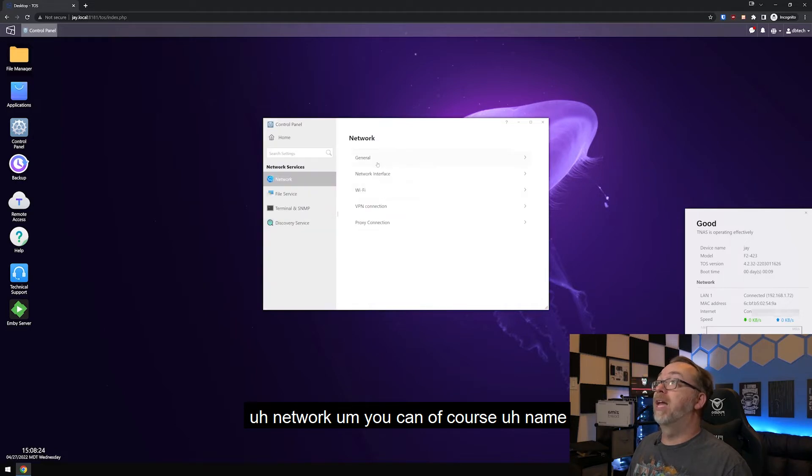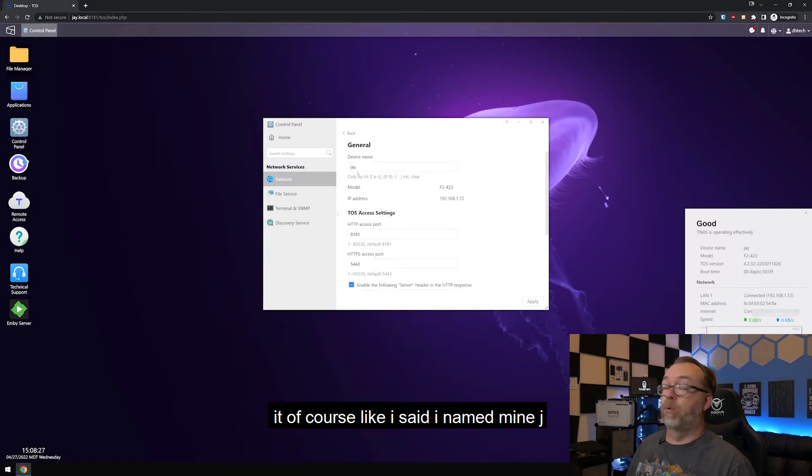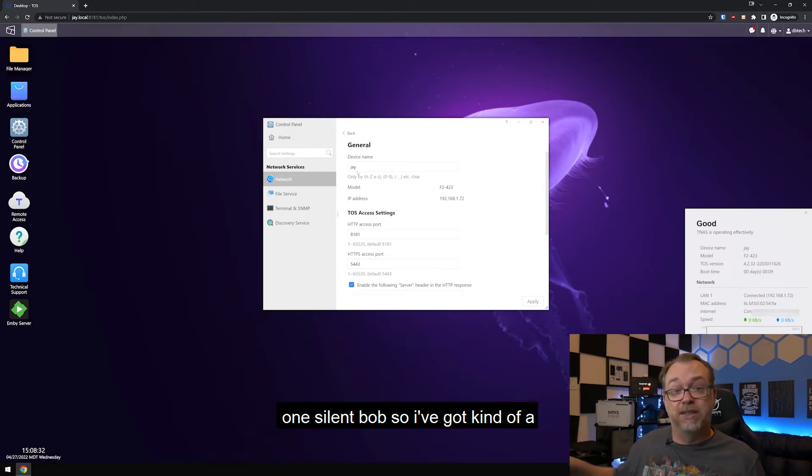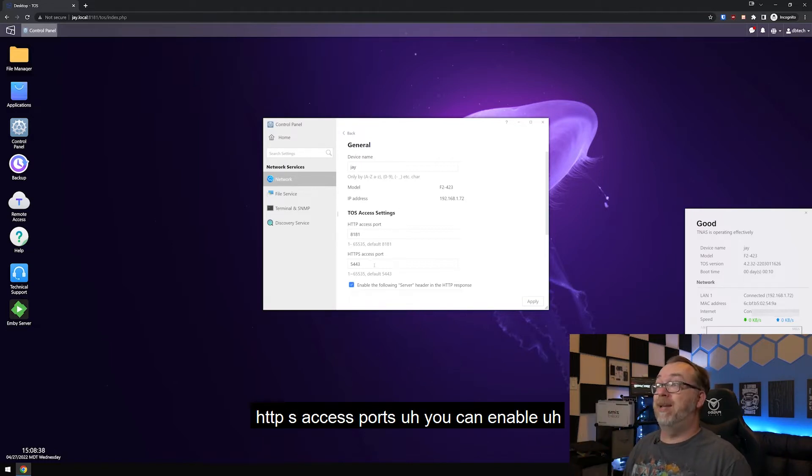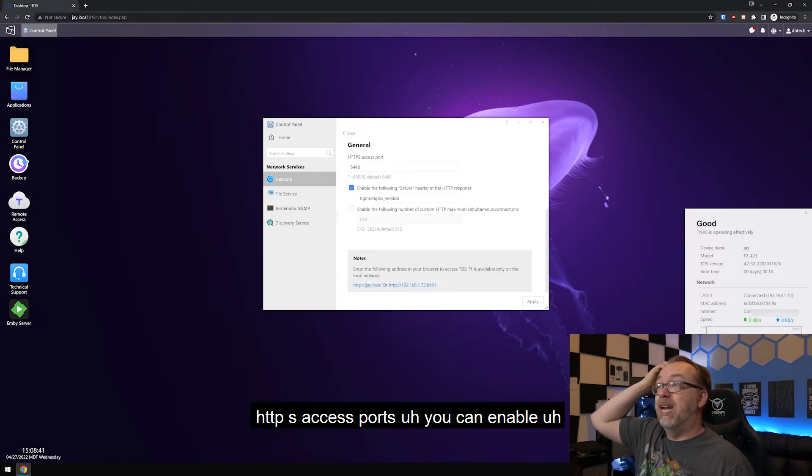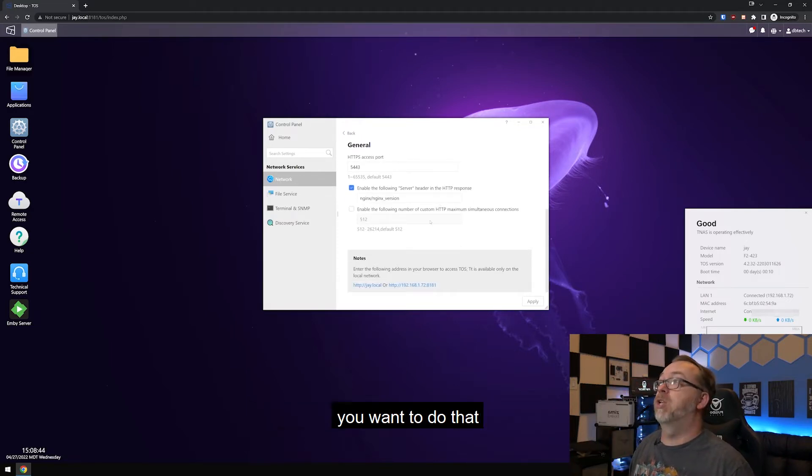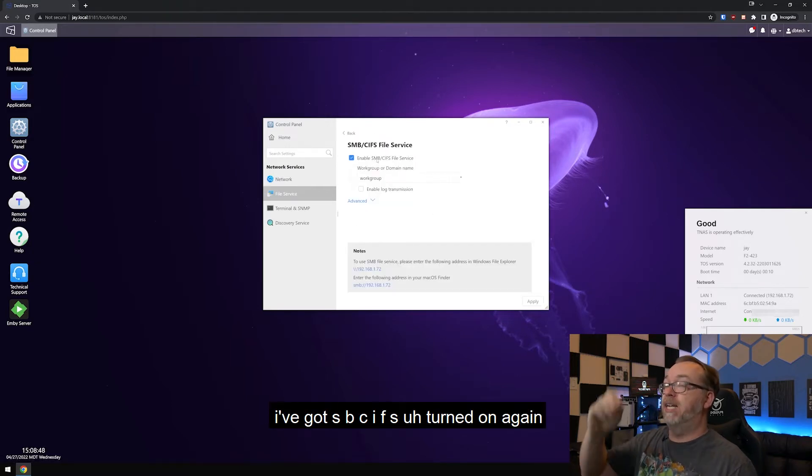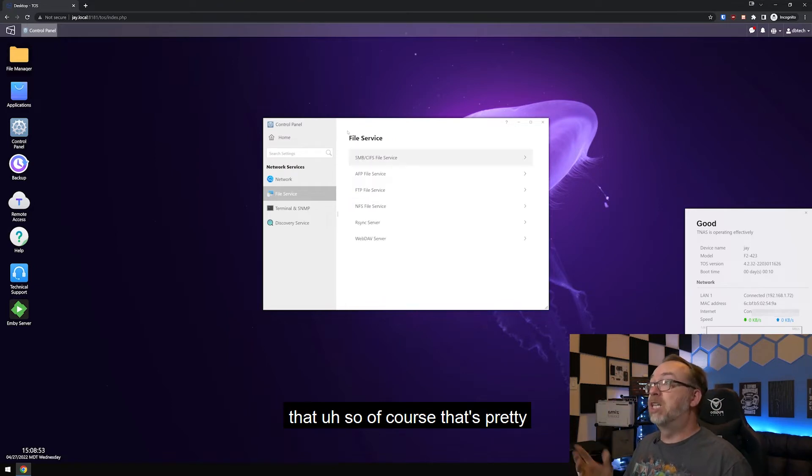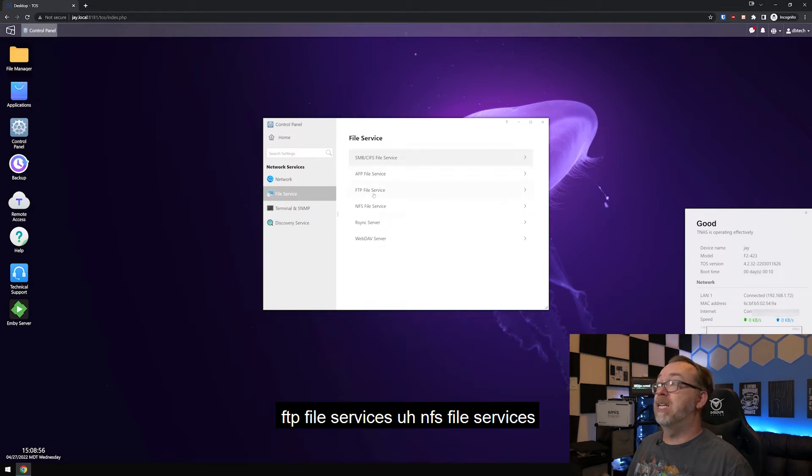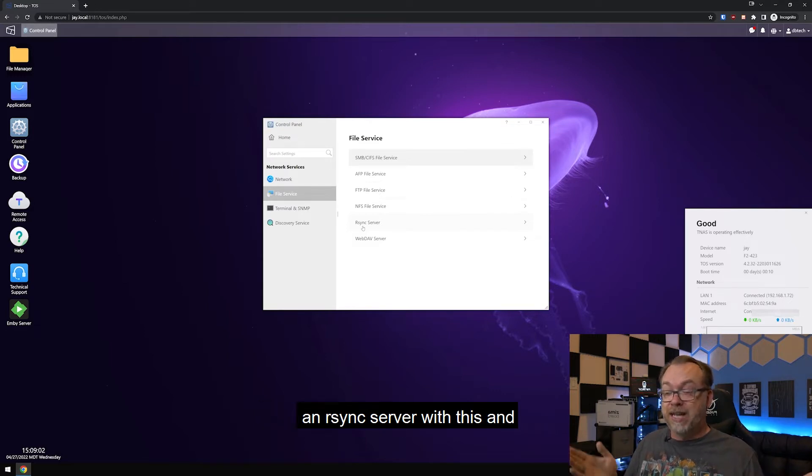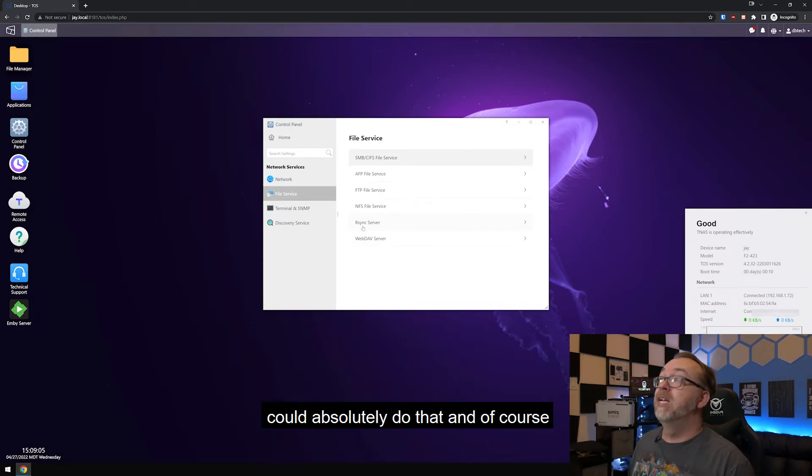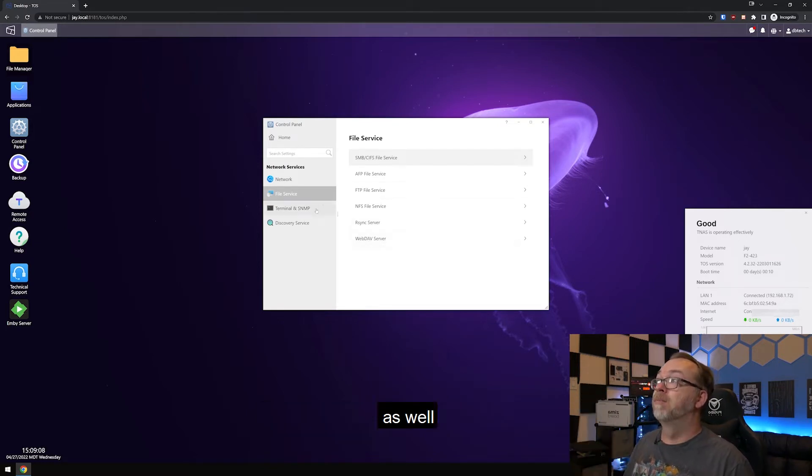Let's come back to the home here. Network. You can of course name your device, whatever you'd like to name it. Of course, like I said, I named mine Jay and my F5-221, I named that one Silent Bob. So I've got kind of a theme going on there. And of course you can adjust your HTTP access port and your HTTPS access ports. You can enable server headers and the HTTP response if you want to do that. We've got file services. Of course I've got SMB CIFS turned on again for Windows network sharing. Of course that's pretty standard. Of course they've also got AFP FTP file services, NFS file services, rsync server. So if you wanted to set up an rsync server with this and synchronize files across devices, you could absolutely do that. And of course, they've also had a WebDAV server there as well.